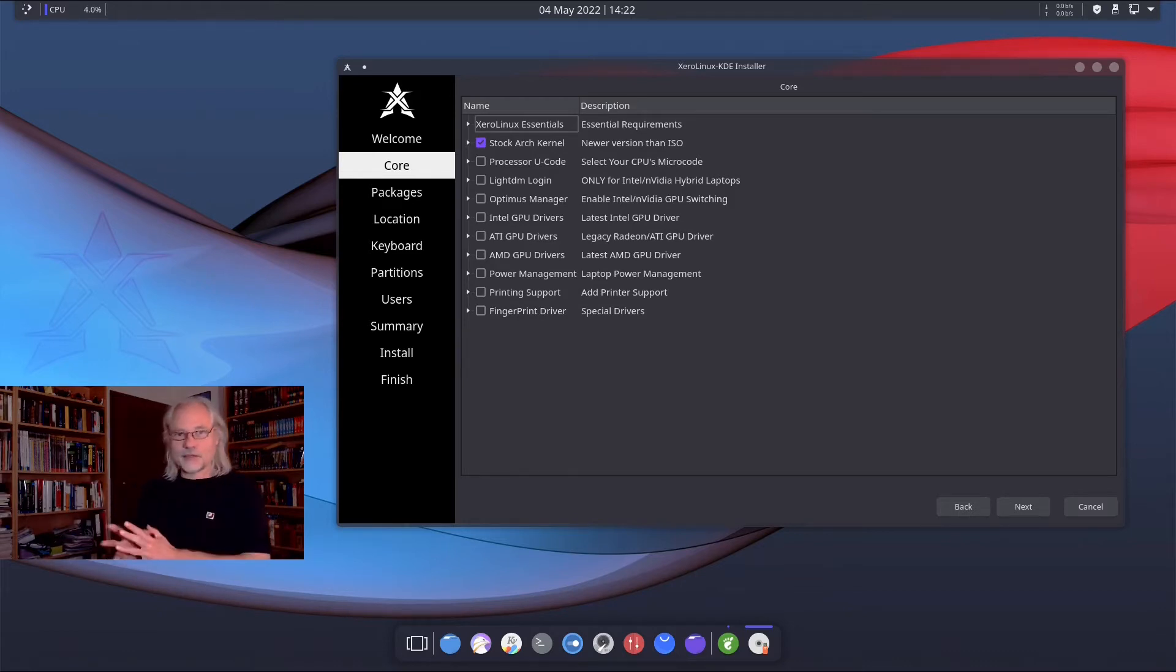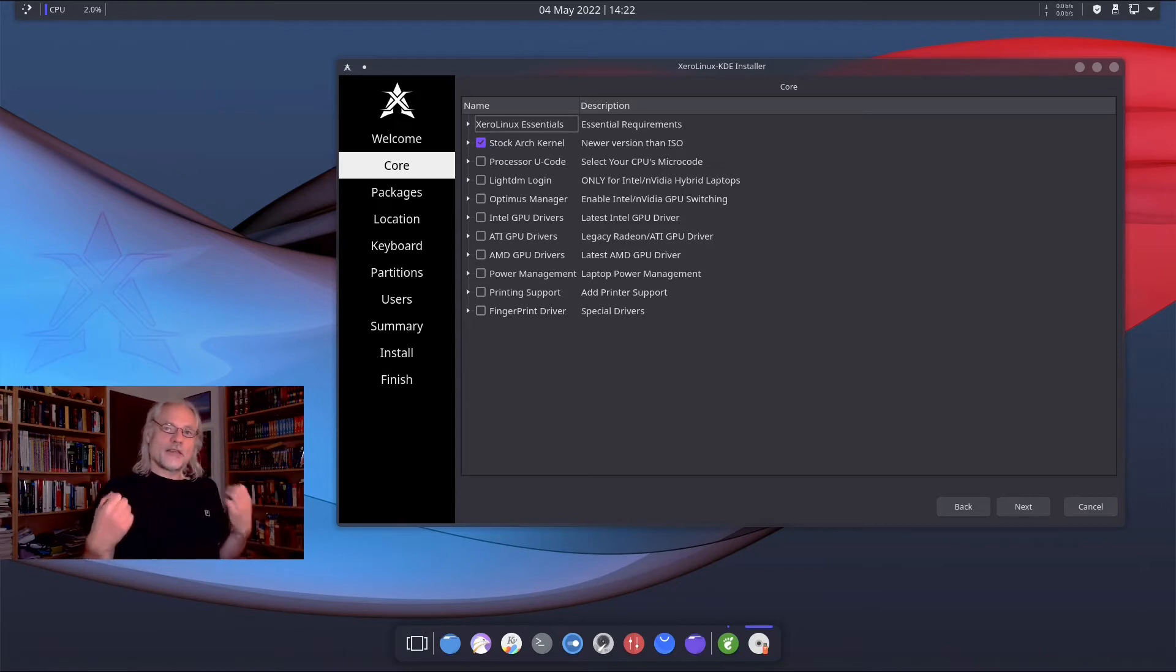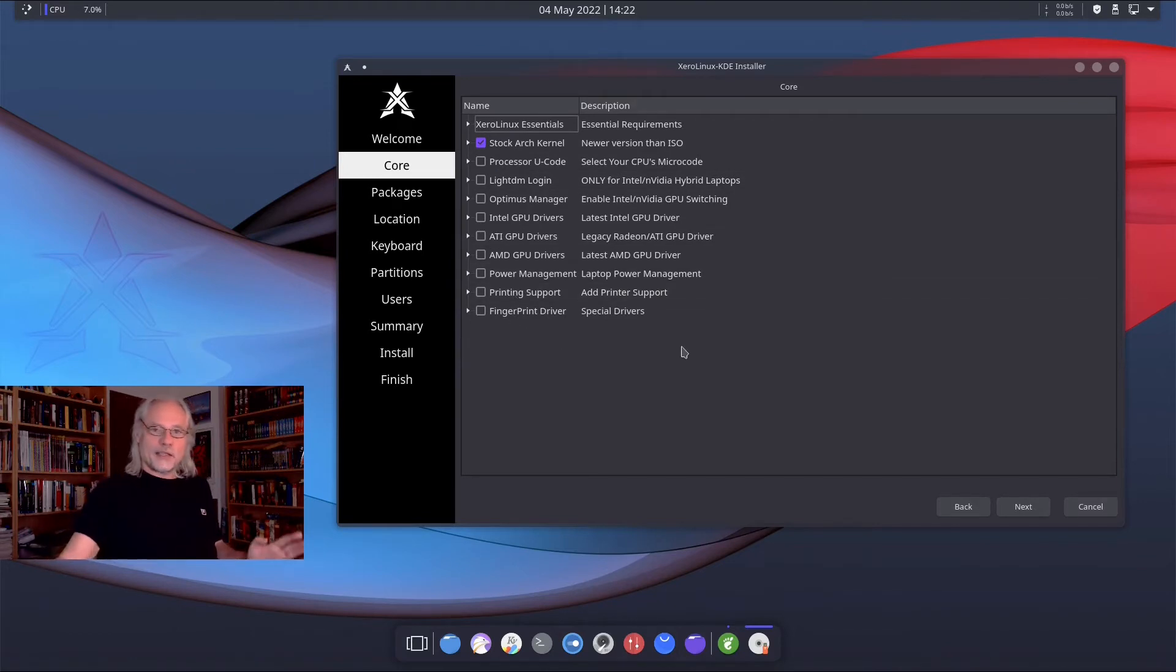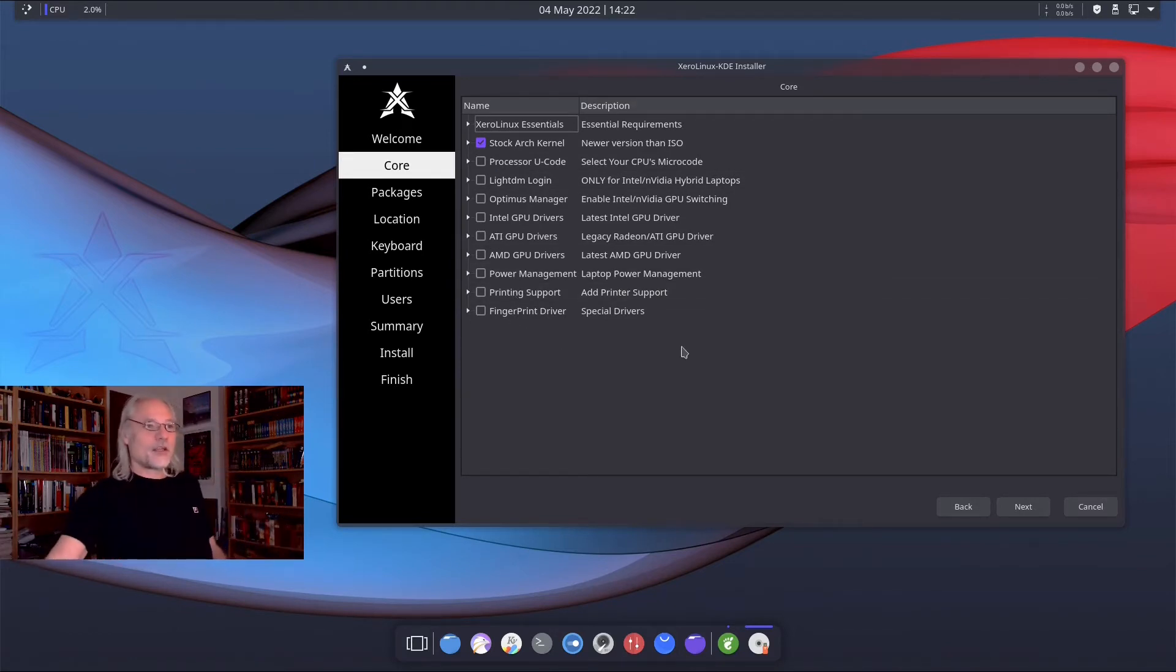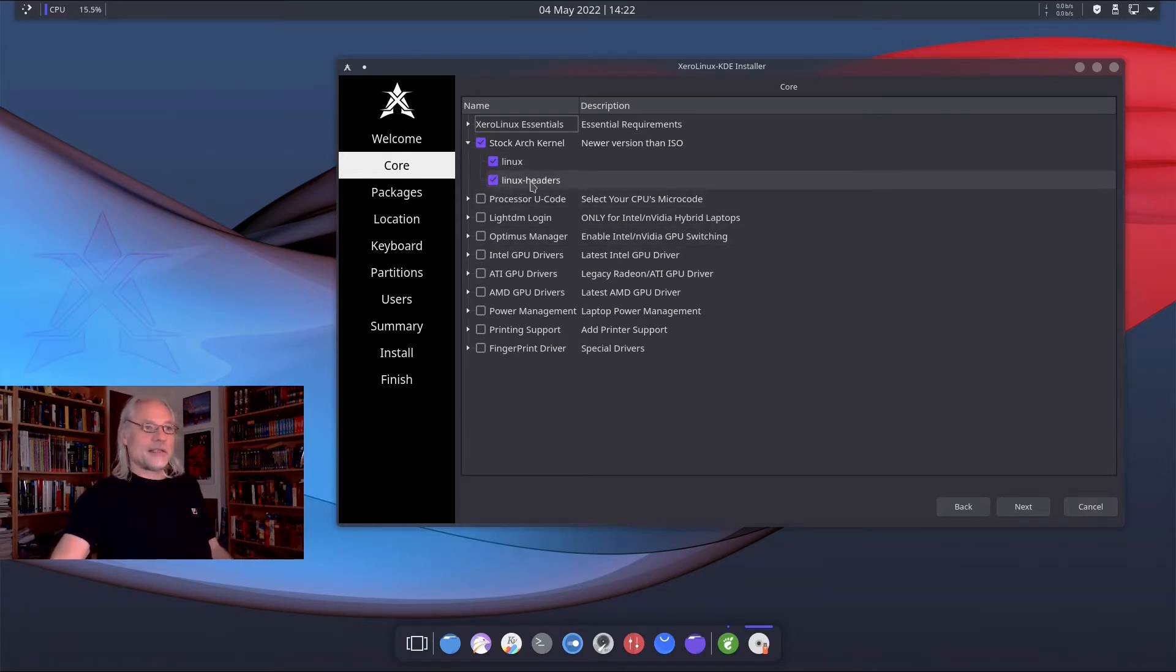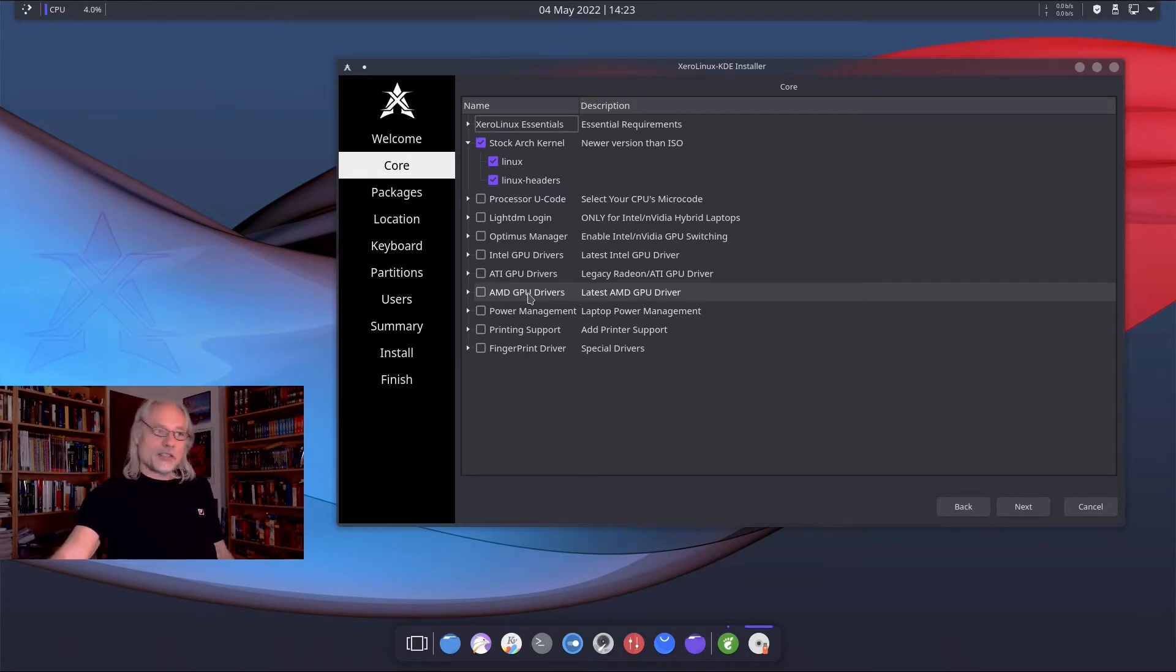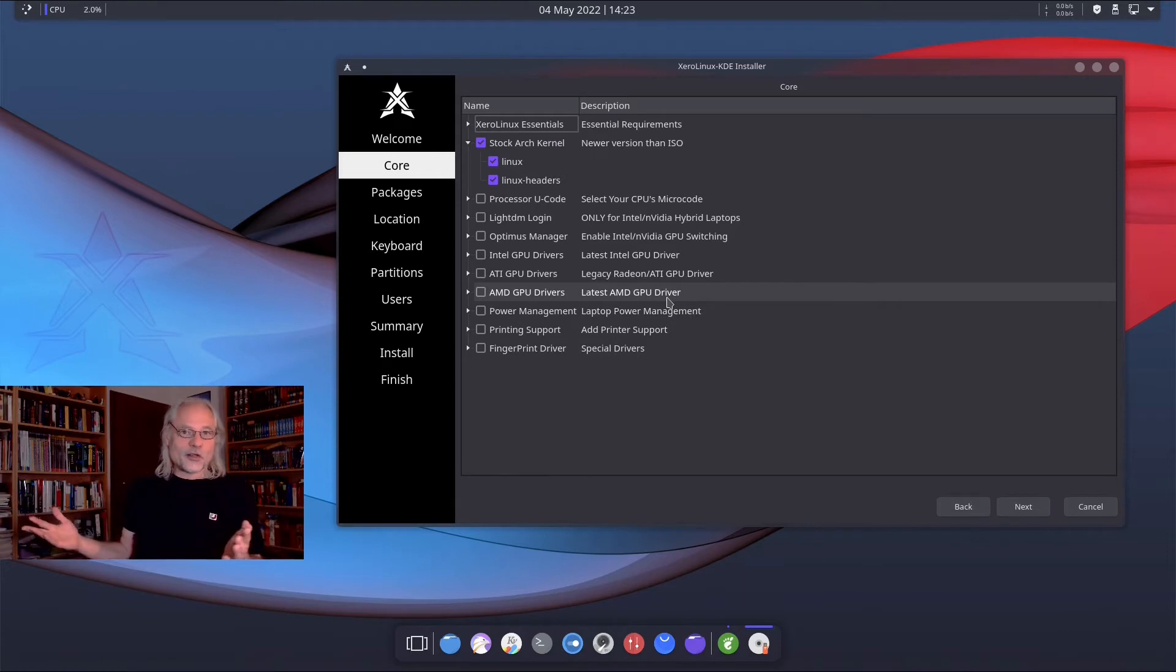And this is very good if you just want a very lightweight system. Here you can see the only thing that is checked is the stock Arch kernel. We can open that and this is the Linux kernel and the Linux headers you need. For example, if you need drivers for Intel or for AMD, you can check them here and they will be installed.